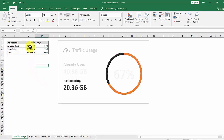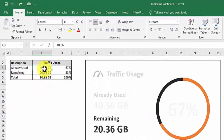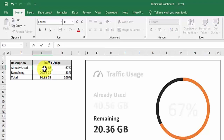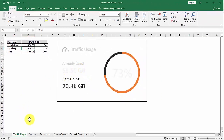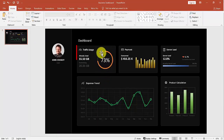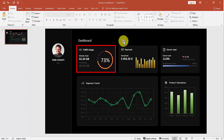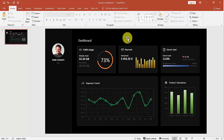Now let's test. I will change the already used number to 55.5. The percent figure becomes 73%. We'll see in PowerPoint — has it changed? Yes, it changed too. This change happens instantly because both applications, Excel and PowerPoint, are active.